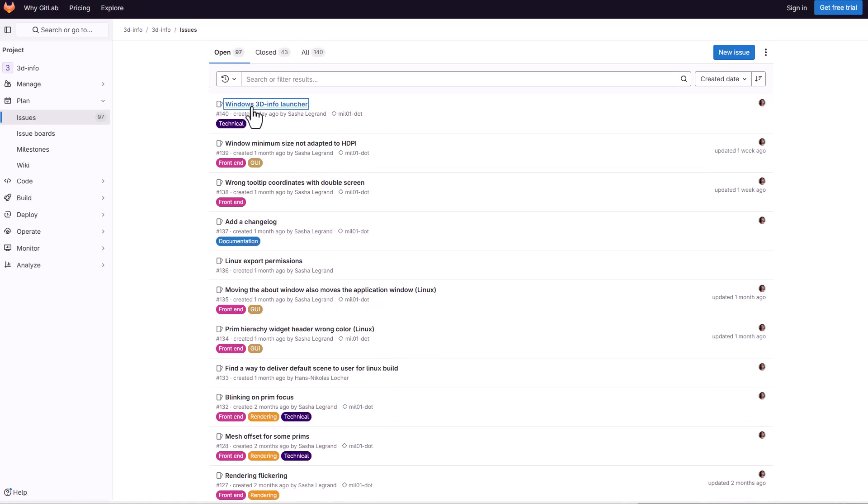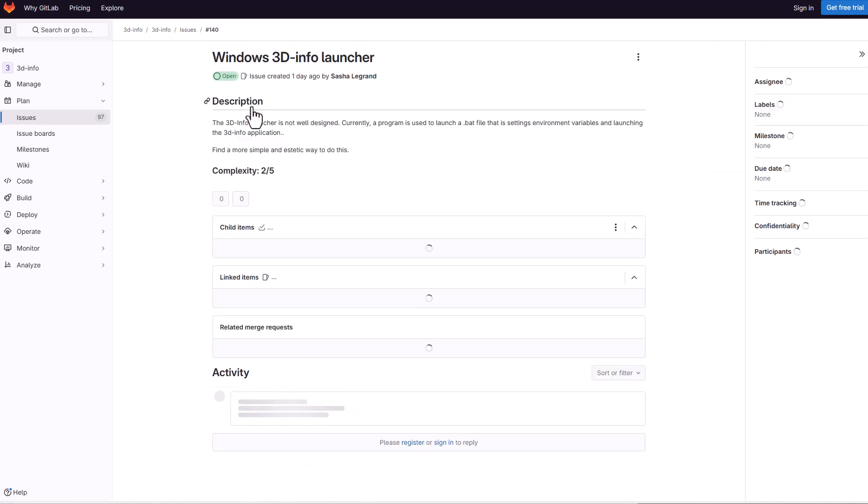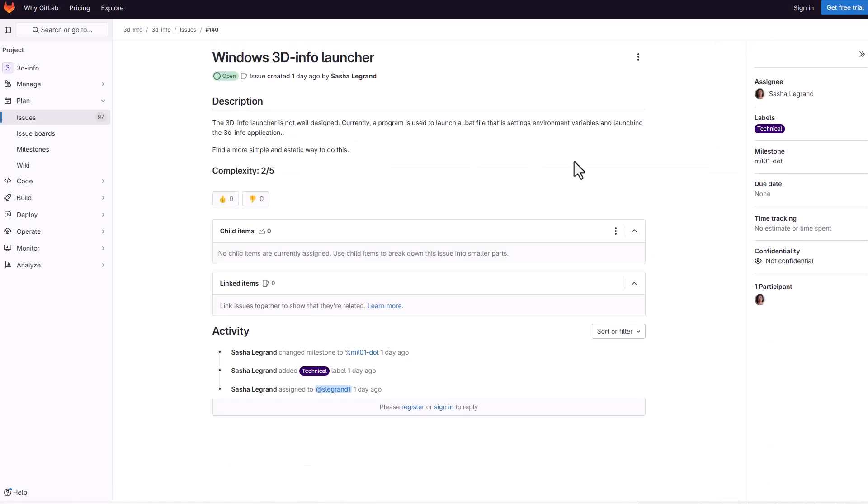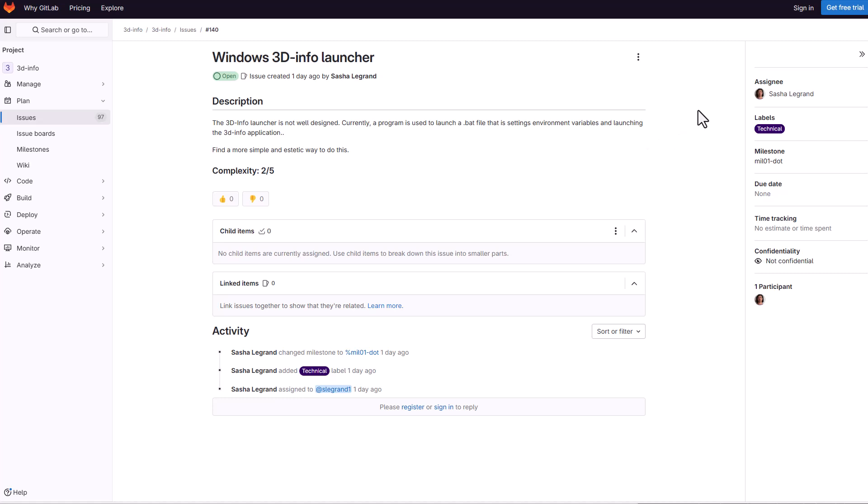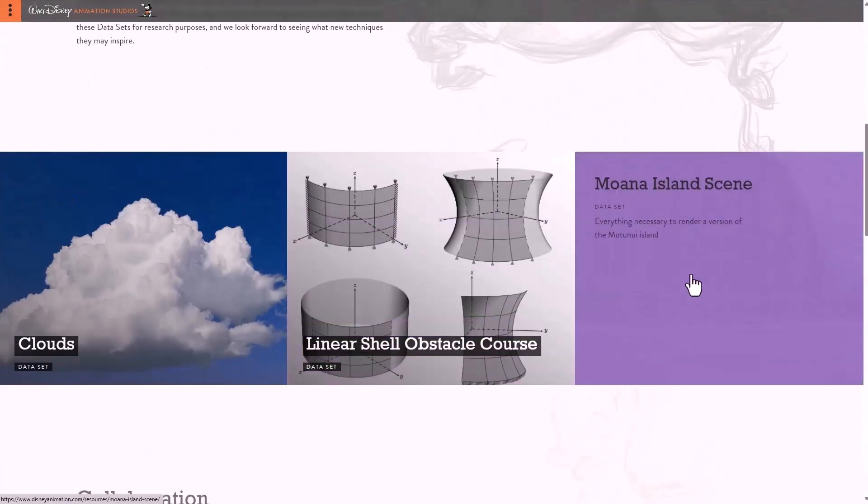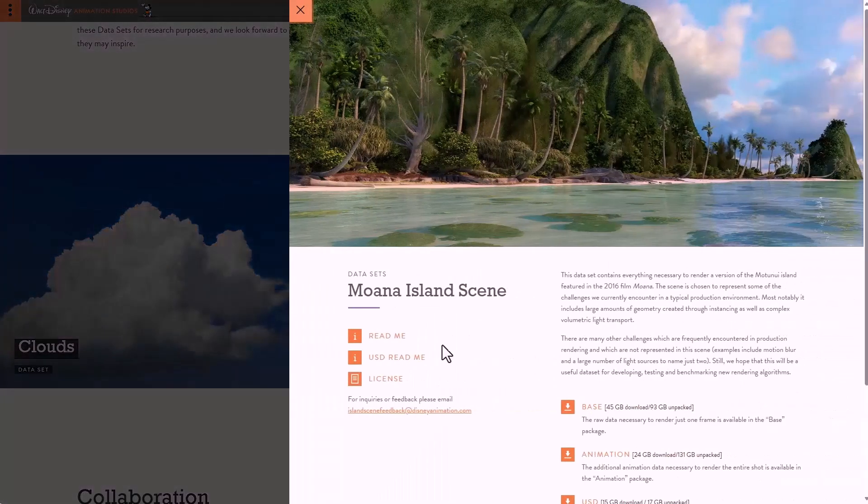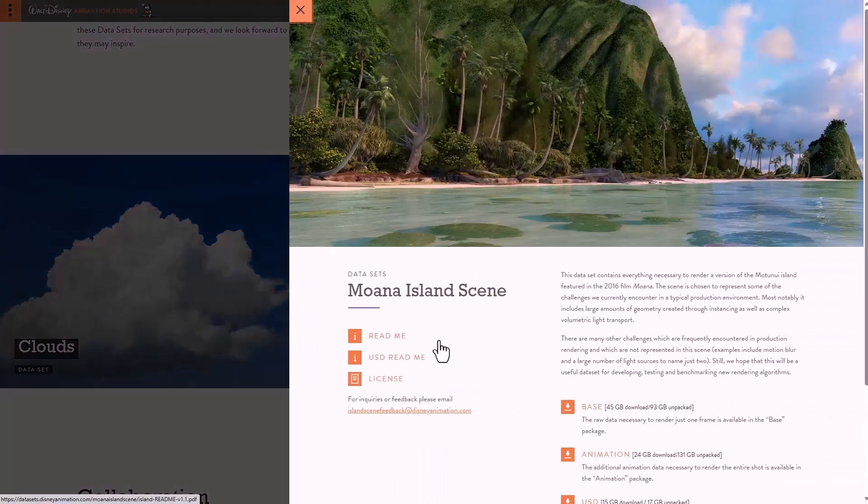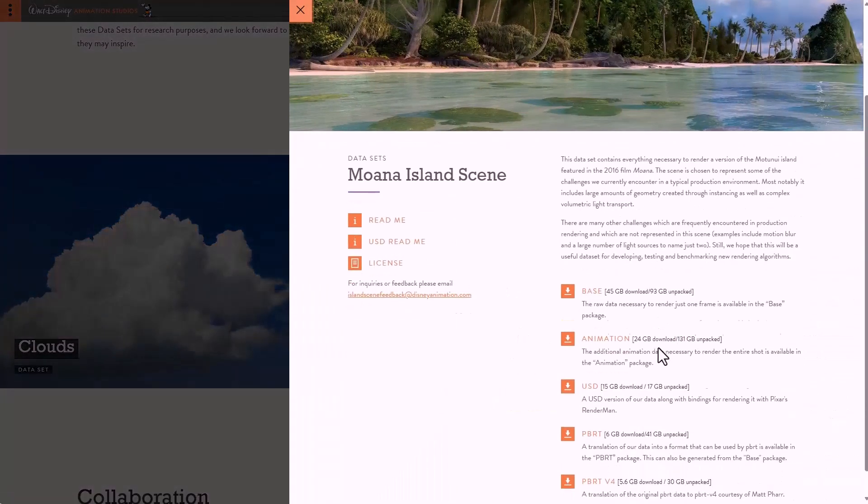So we've already announced that there were several USD data sets that you can get. Some of the most popular ones are from Walt Disney and of course one of the heaviest one that you can ever think of checking out is the Moana data scene which comes with a lot of things.